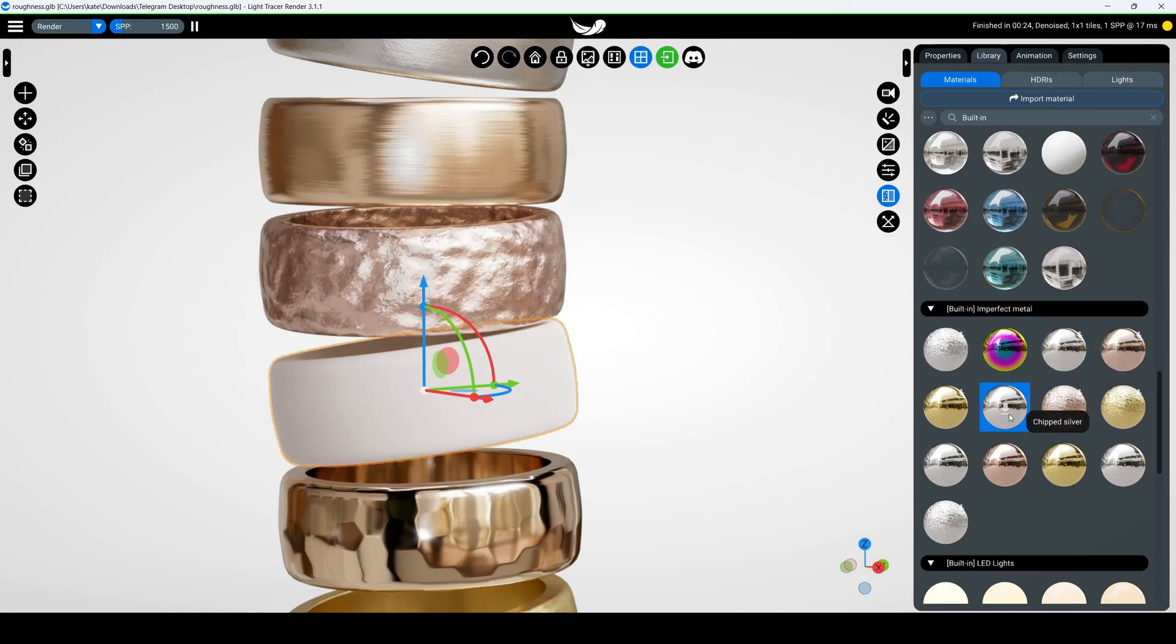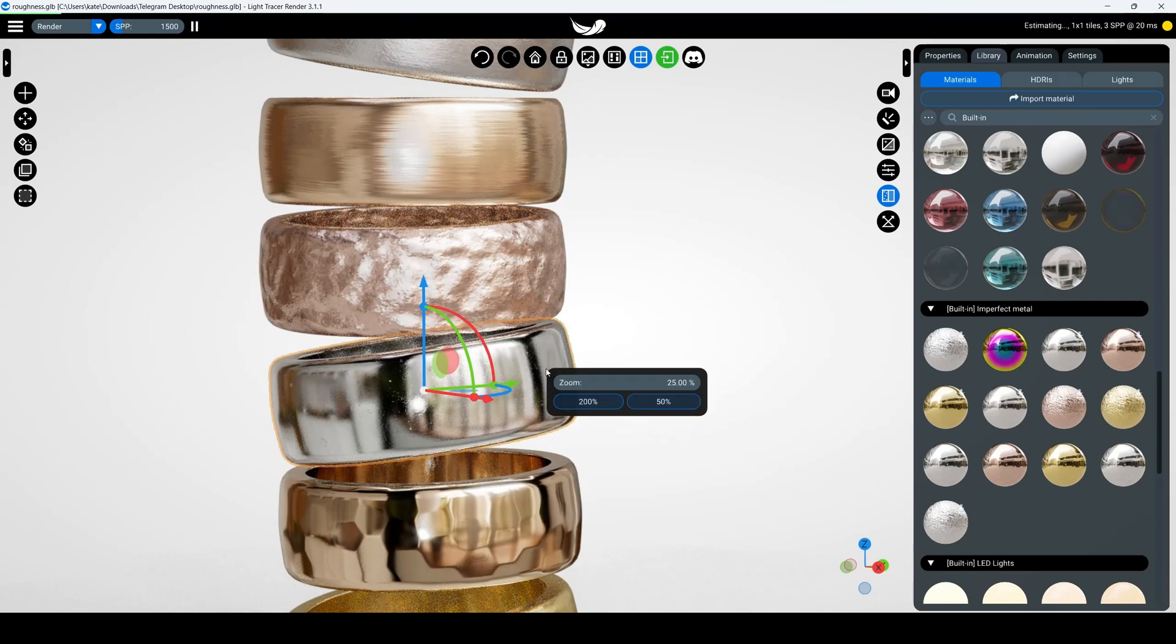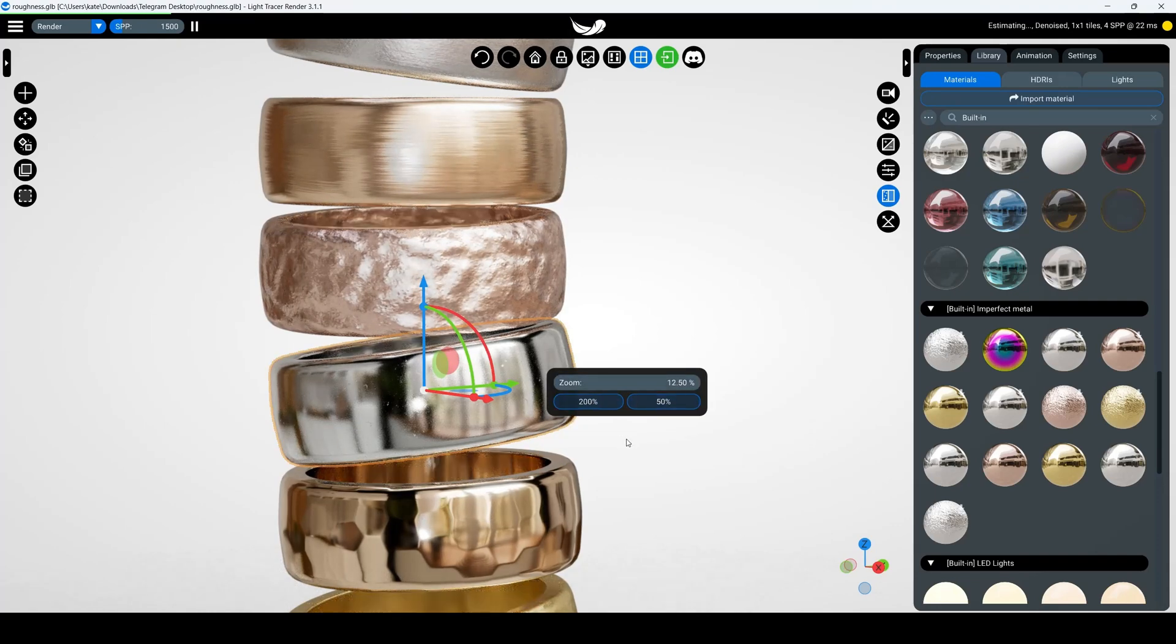You can adjust the scale of your texture immediately upon import or at any time later in the Properties panel UV Transform section.